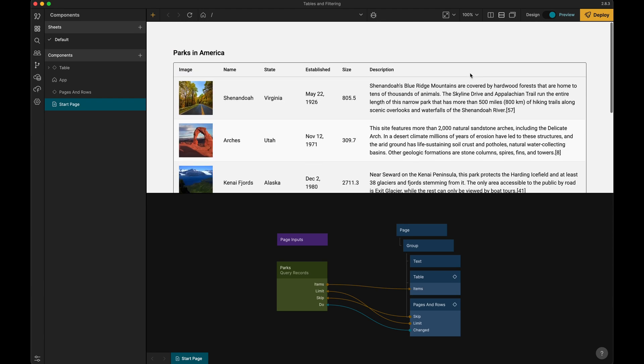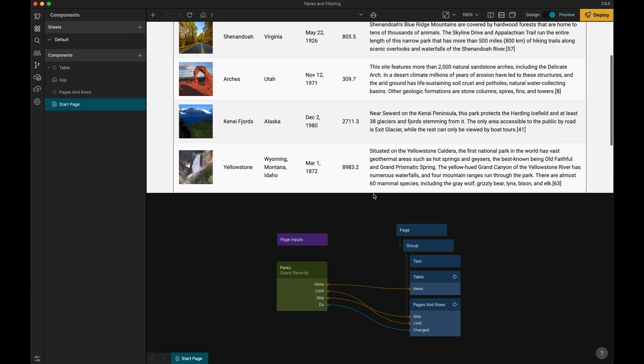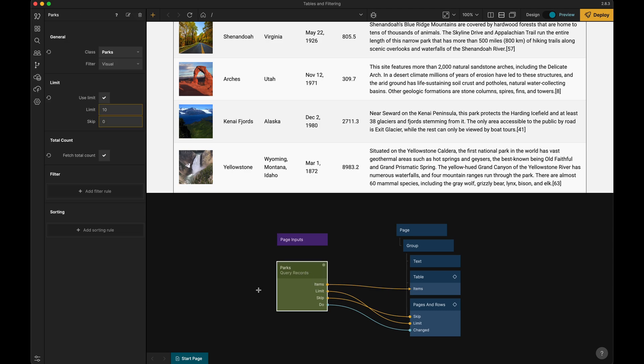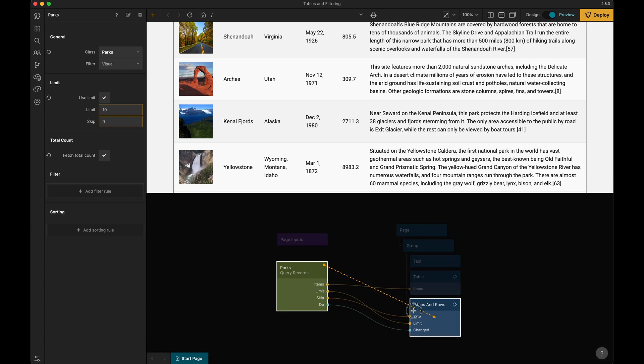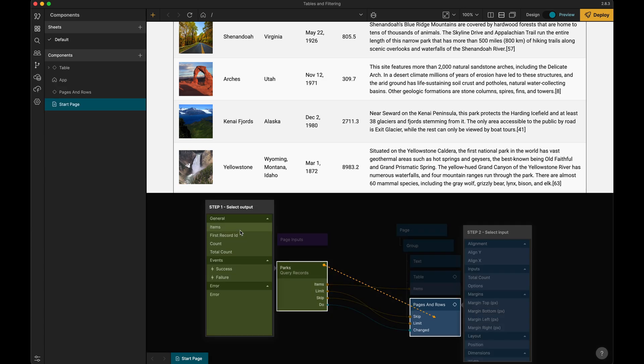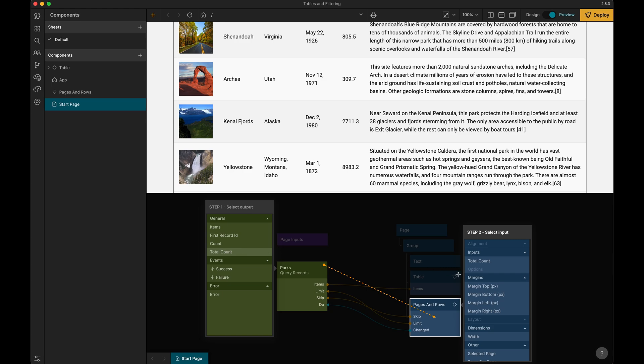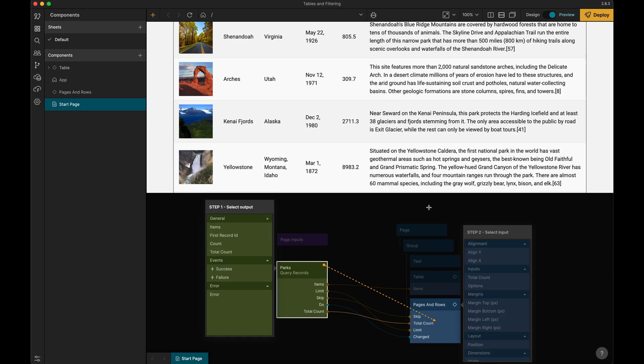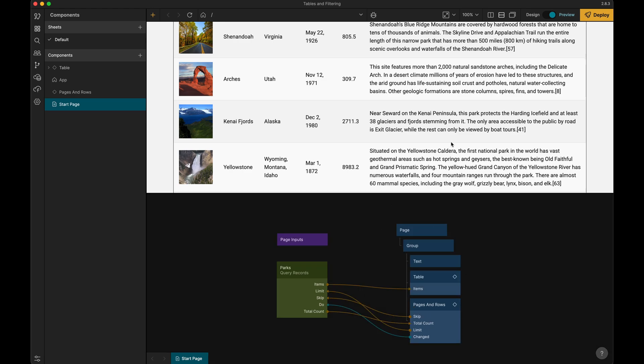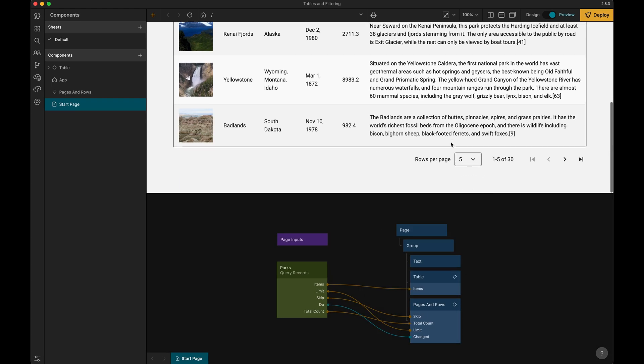But since we enabled get the total count here, we can actually make a connection from the query records into the pages and rows like this. And now if we go down here we can see that we have a total of 30.